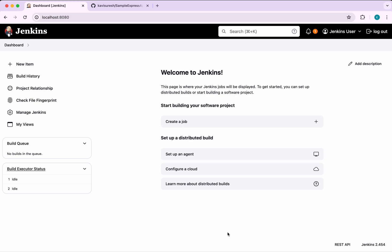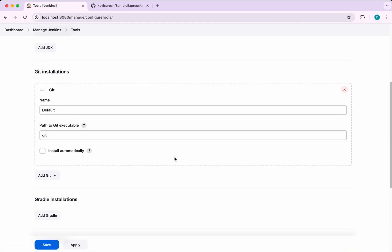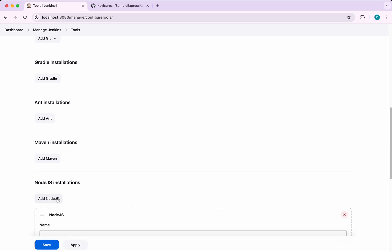Now let's verify that the Node.js tool is successfully installed. Go to Manage Jenkins and click Tools. We can see Node.js listed here, so now we are going to configure it. Click Add Node.js.